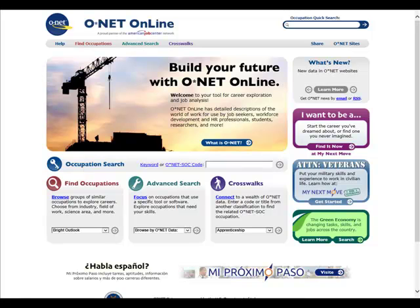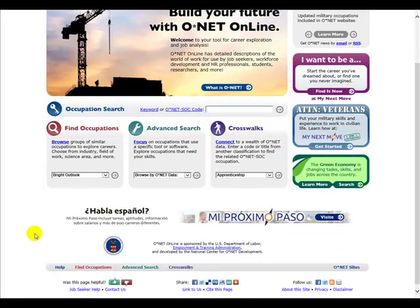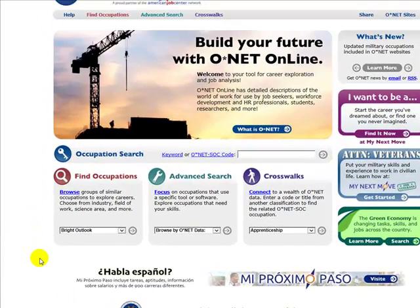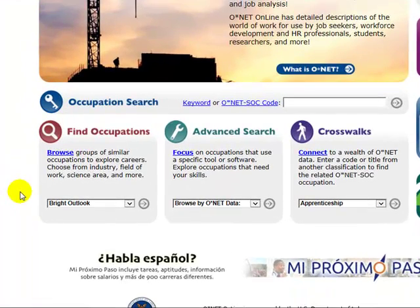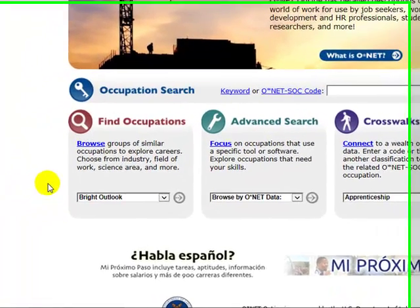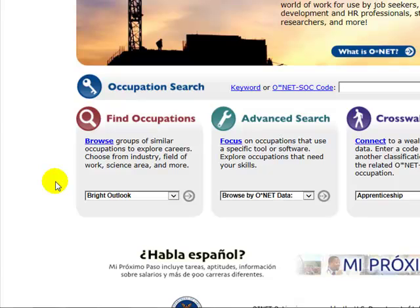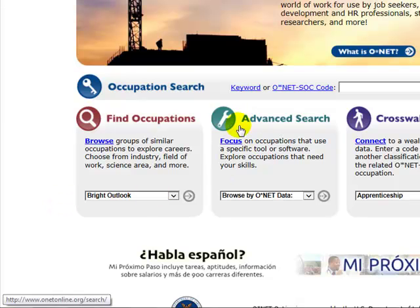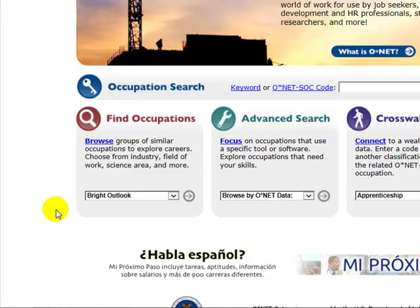In this video, I will teach you how to use O-Net Online, which is a website put together by the U.S. Department of Labor. This presentation will essentially teach you how to do research on careers using your MBTI and Strong assessment results. Your assessment results provide you with a variety of different information that can be used under the advanced search feature, but we'll go ahead and start with the more basic information.